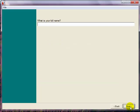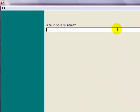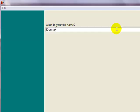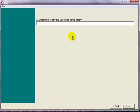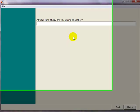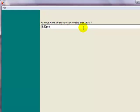Click on next. What's your full name? Just type your name in there. What time of day are you writing this letter? It's currently 3:52pm where I am.